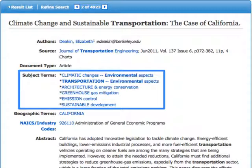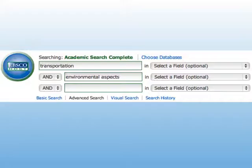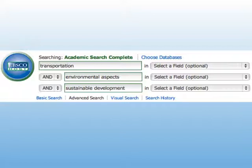Let's reformulate the search using that term instead of environment and search again. Here is the revised search. Results for this search will be more specific — there will be fewer results than before, but they will be much more targeted. Selecting more terms from the subject terms can narrow the search even more if needed, for example emission control or sustainable development.